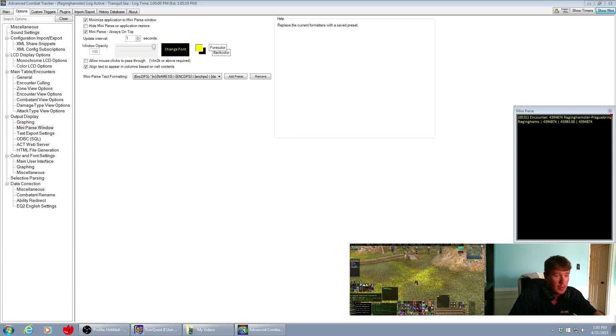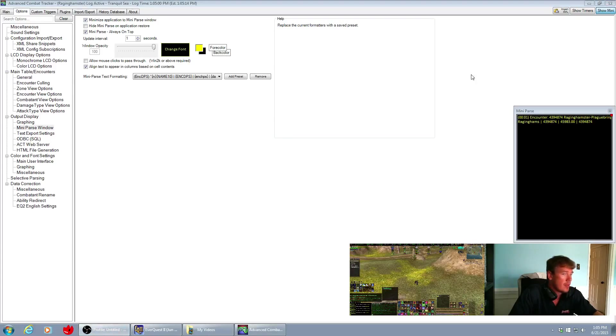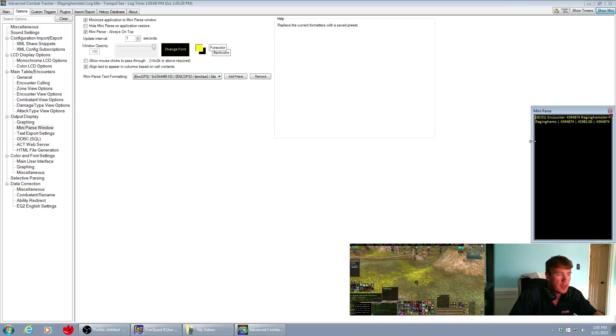And now the parse shows 4.4 million DPS with a little bit of heals, and this here was my total damage that went out, basically one shot at it. But that's really all there is to it as far as how to change the formatting on your mini parser.